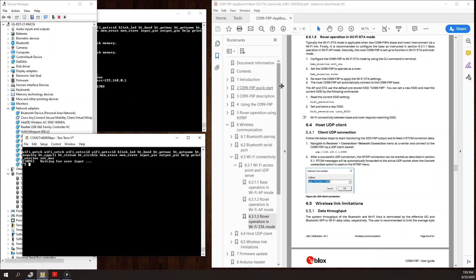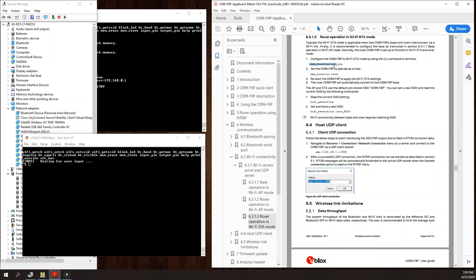Similarly, there's going to be two commands to send. The first command sets up the Wi-Fi station, and that command is /mim_store/run space Wi-Fi_STA.